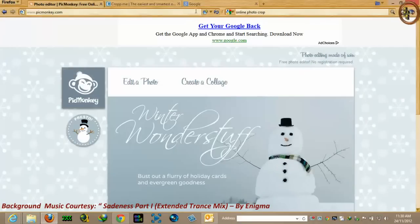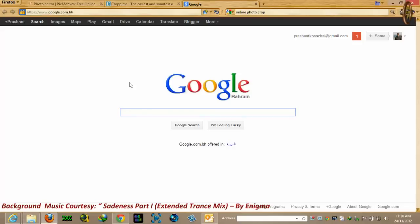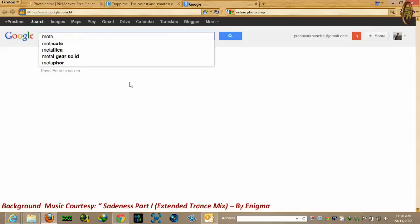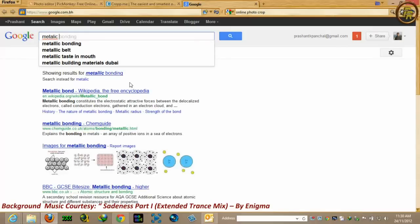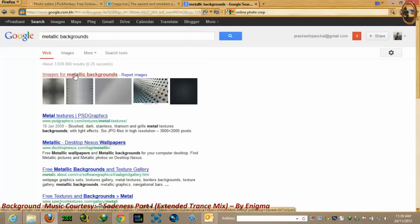First, you need to download your favorite background for your avatar. For me, I would go for a metallic gray background, so I'll just go to Google and choose metallic backgrounds.